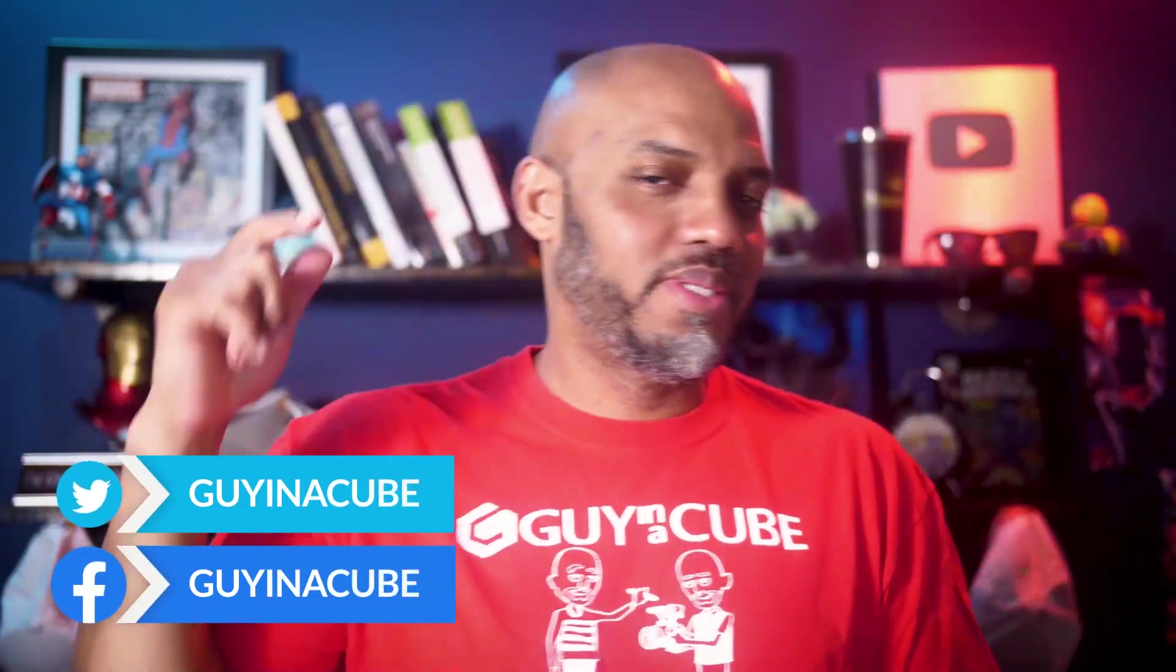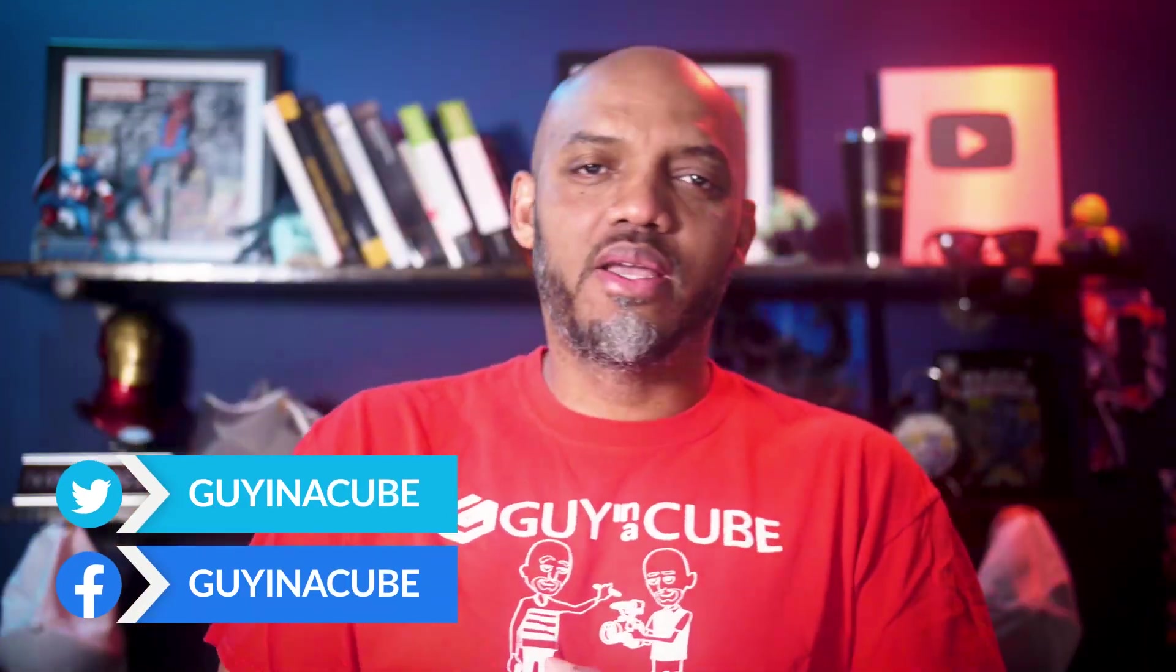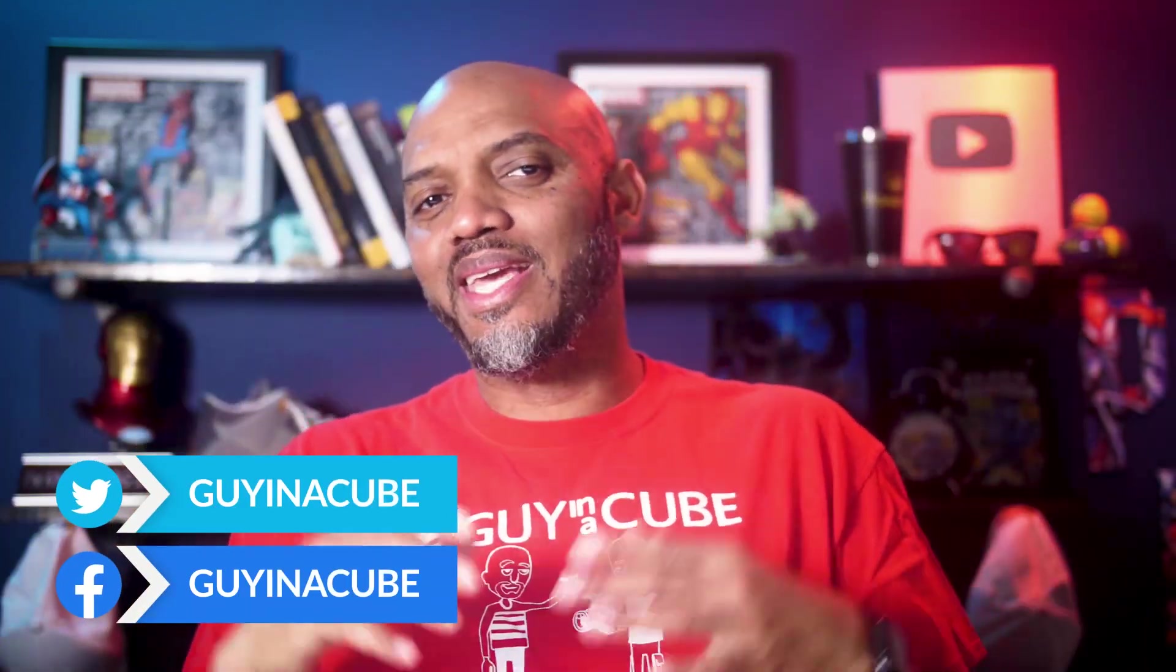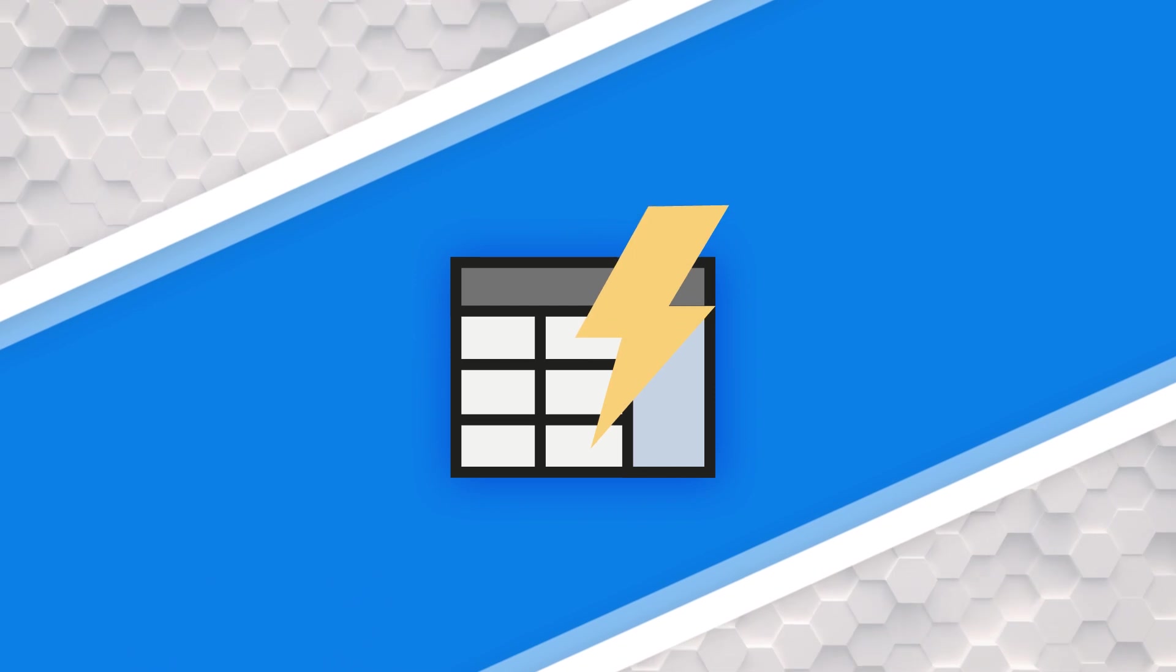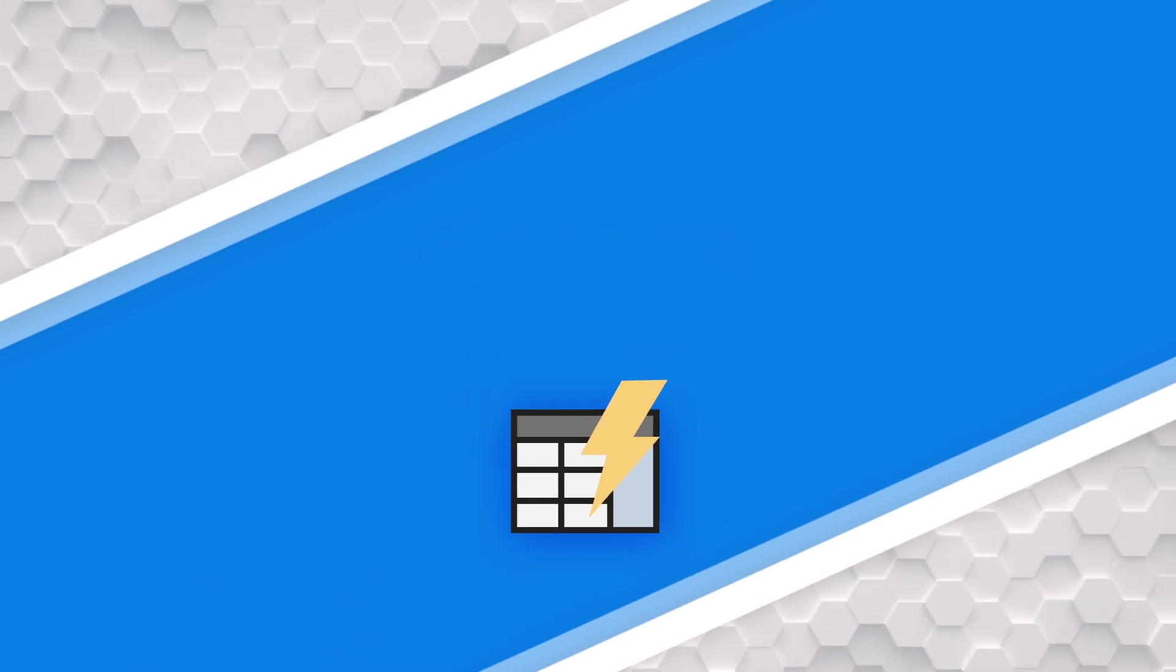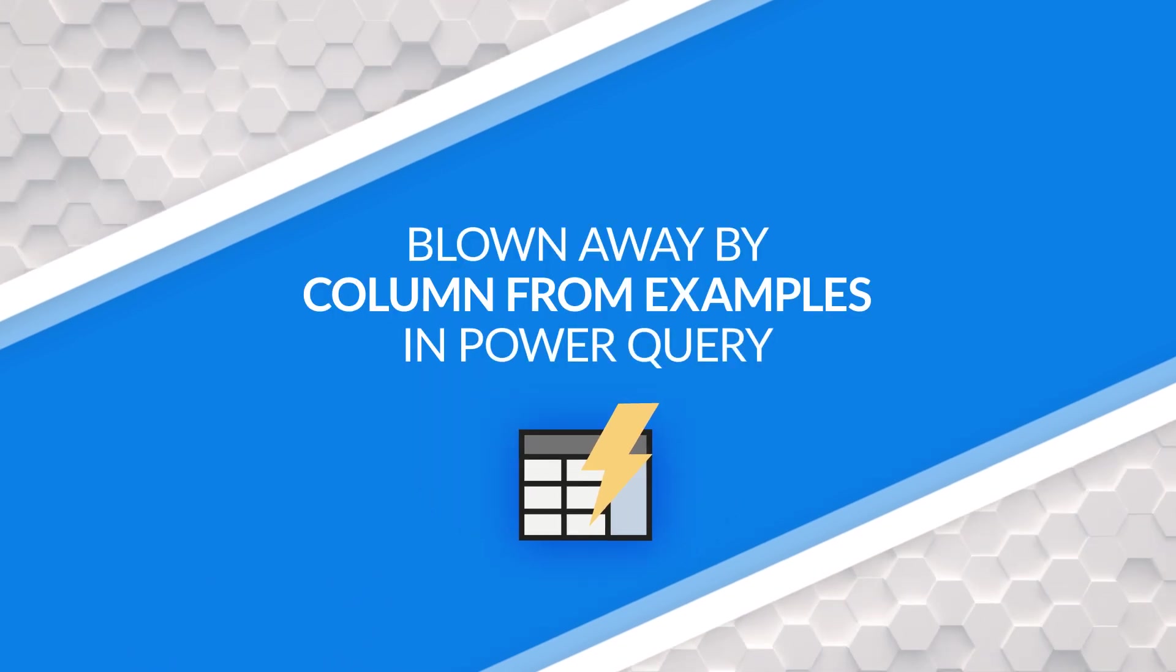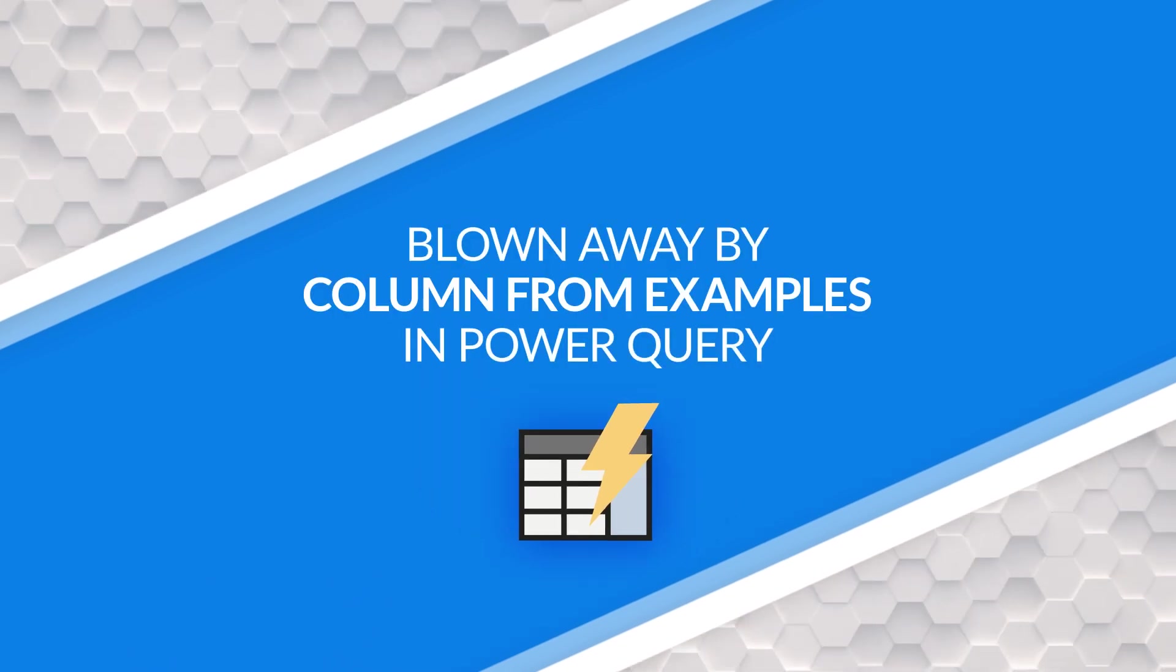Yo, what's up? This is Patrick from Guy in the Cube and column from examples just keeps blowing my mind. In this video, I'm going to show you the latest thing that I found out. Stay tuned.